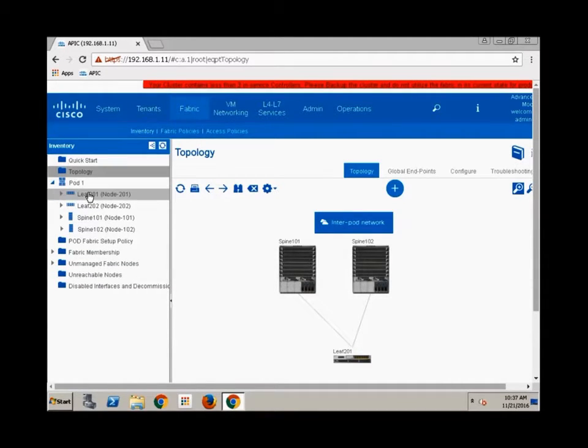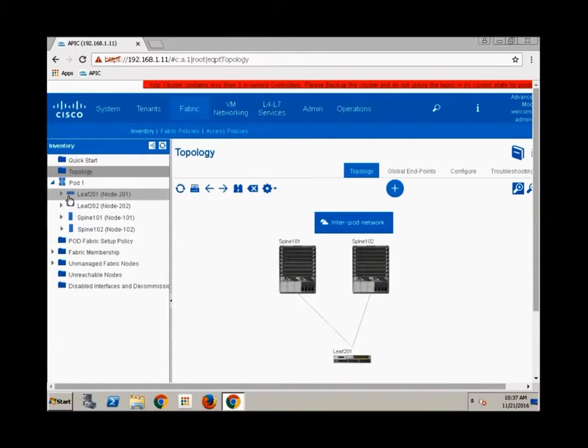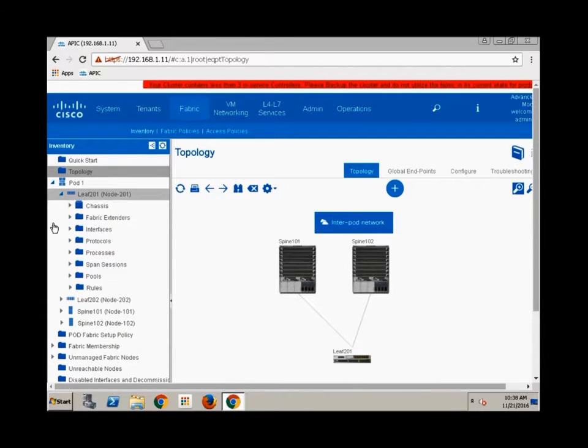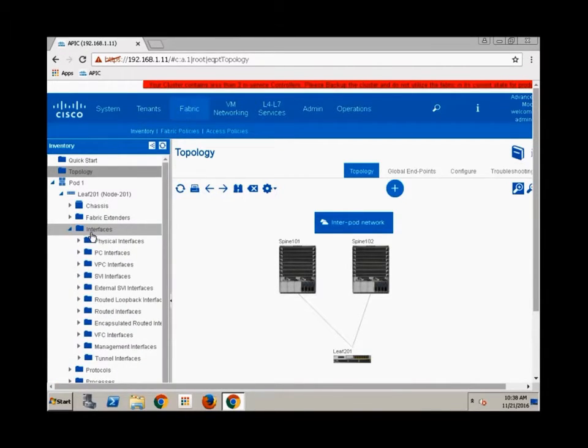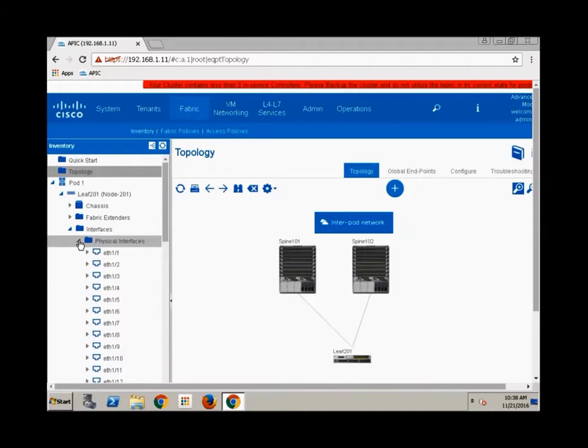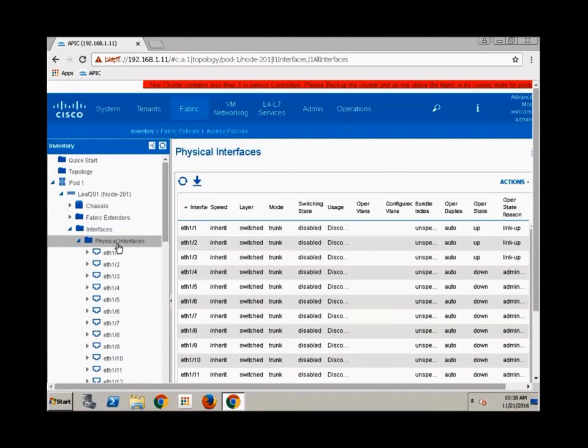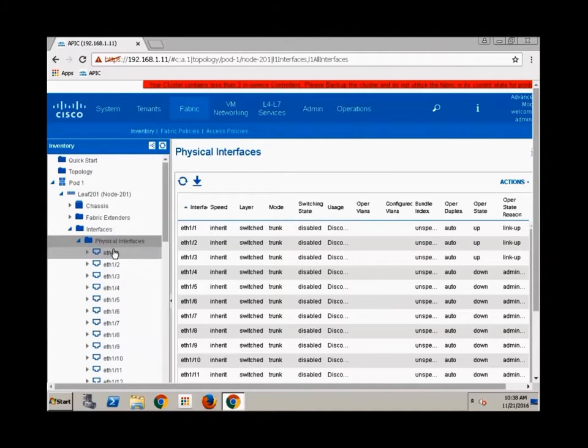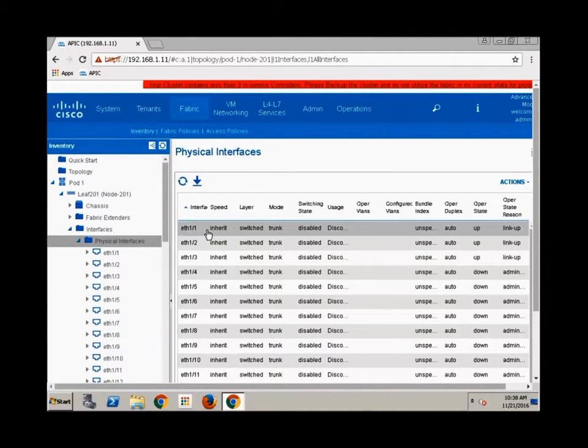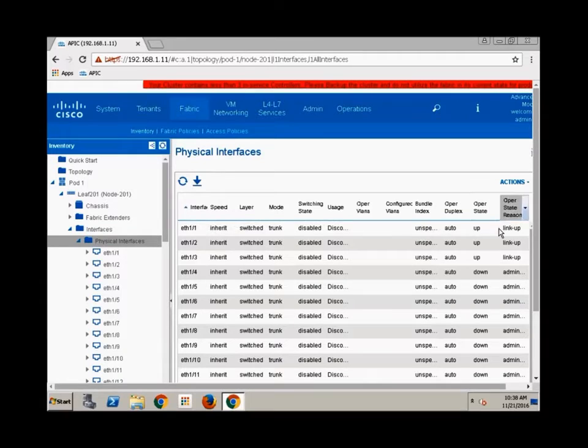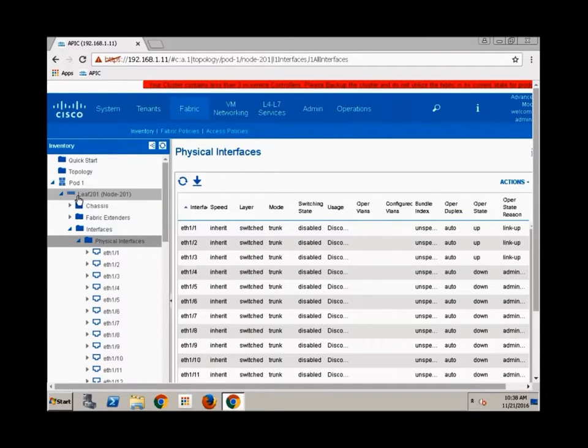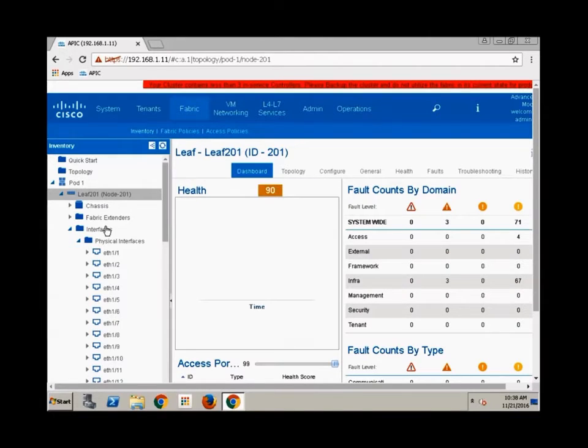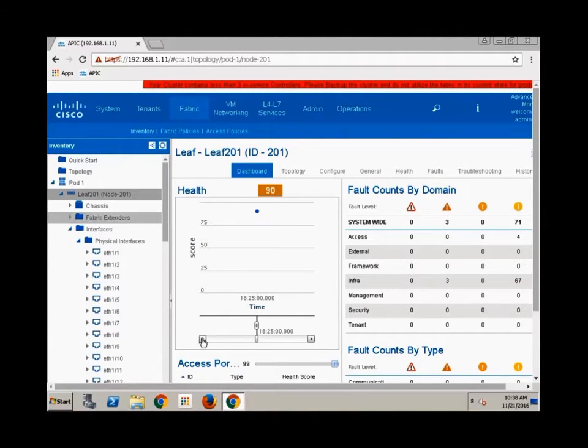The other thing is I can come in here and if I come down under pod, okay, the pod is effectively all the spines and all the leaves that are within your fabric. Okay. And you can have multiple pods, but that's a rather advanced topic. So we'll just assume we have just pod one. If you want to know about the physical interfaces here, you could just click your physical interfaces. Okay. Or you could click the high level object and just get a quick understanding what's up, what's down, and so forth.